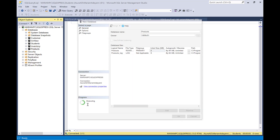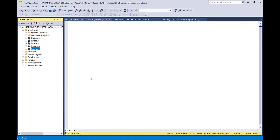Then you see this green light which is already executed. So if you see that green thing going around like that, that means it's executing and we see our database right here. So we see that we now have a new database named 'product'.